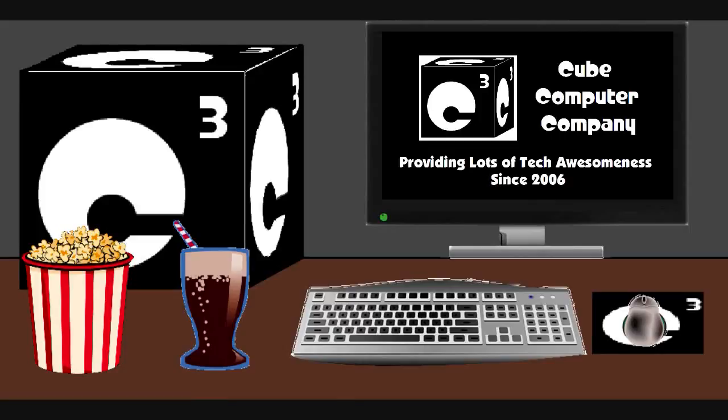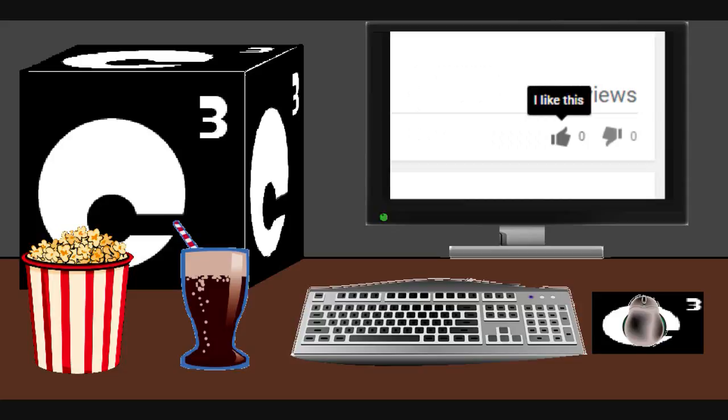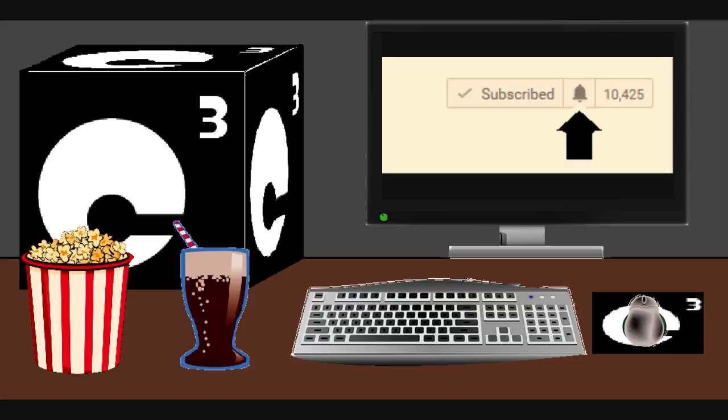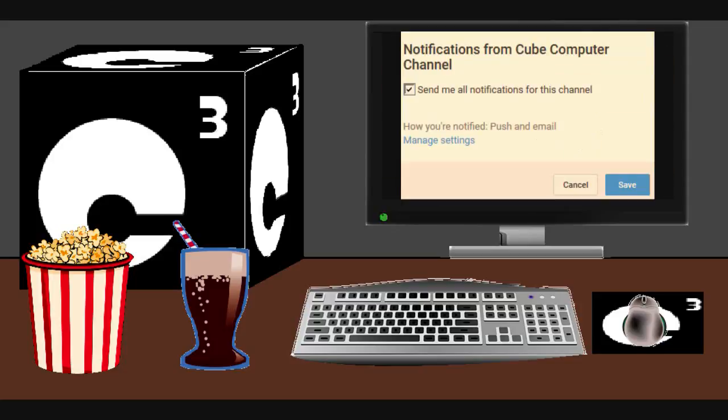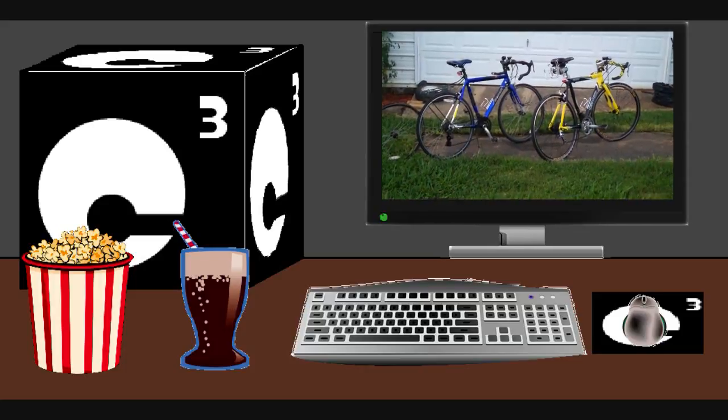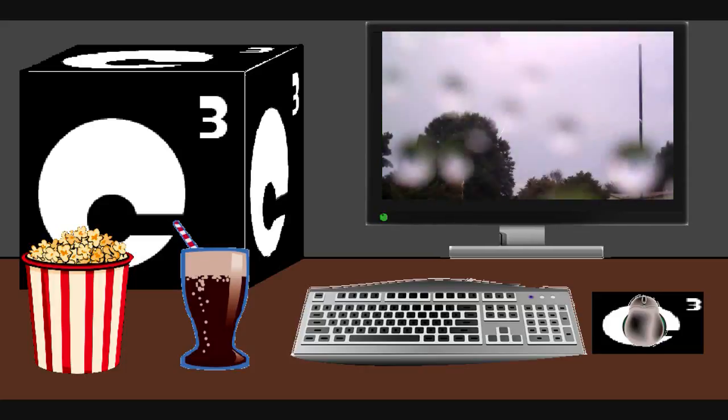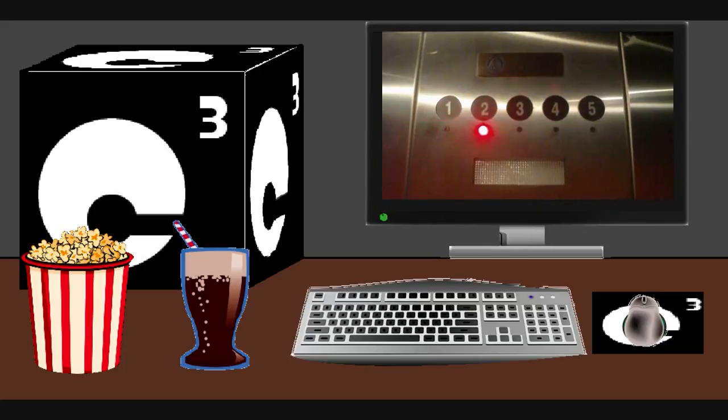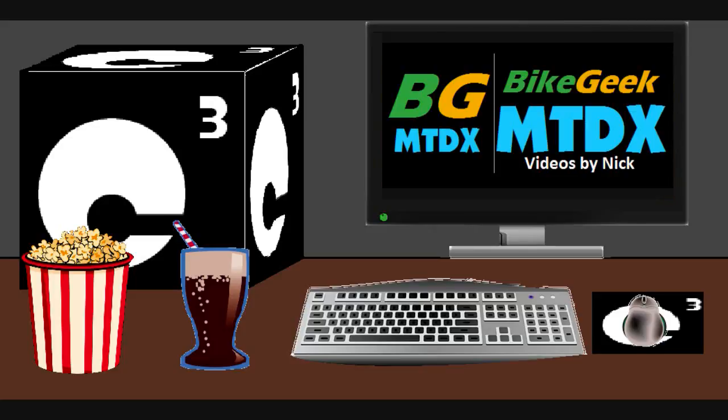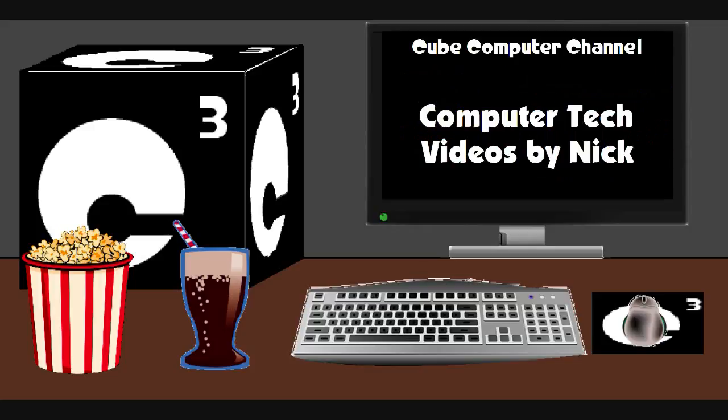Hey everybody, I just really hope you guys enjoyed this video from Q Computer Channel. Remember to like the video. Subscribe to Q Computer Channel for more updates. And remember to tick the bell so that we actually get notified of these updates. Did you know that I am also on a second channel? That's Bike Geek MTDX. Over here you'll find videos of bicycling, weather, elevators, and all sorts of other neat and interesting stuff. Feel free to subscribe to that channel as well. And again, I thank you for your support and thanks for watching this video.